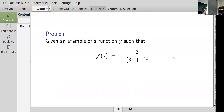For example: can you think of a function whose derivative is minus 3 over (3x+7) squared? If you look at 1 over (3x+7), its derivative will be minus 3 over (3x+7) squared. And 1 over (3x+7) plus some constant would also give you the same derivative.